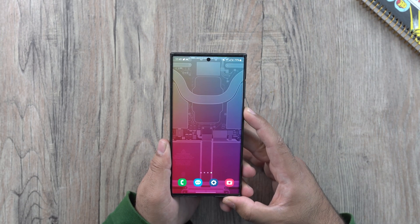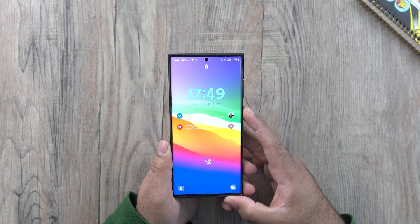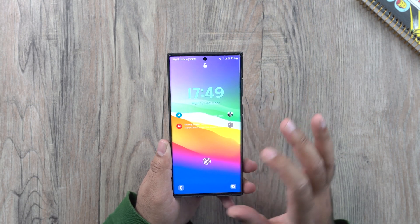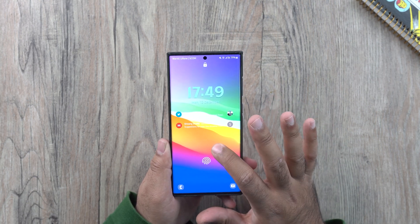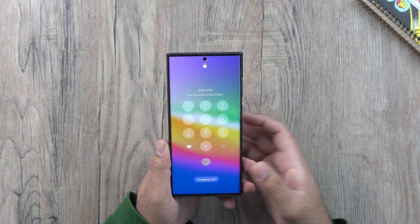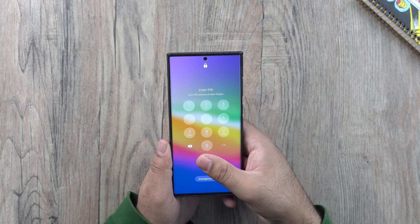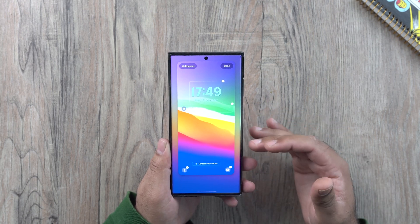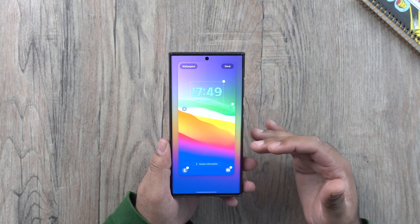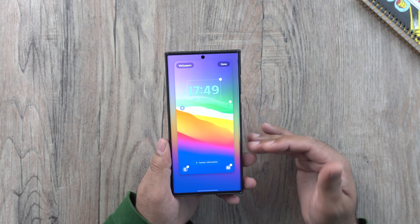I'm going to lock the phone, and now when the phone is locked, I can long press anywhere on the screen and it will ask me to unlock the phone. When I unlock the phone, it directly takes me to the lock screen customization.